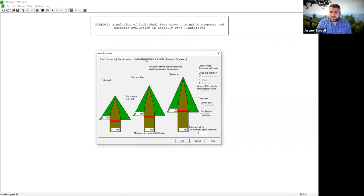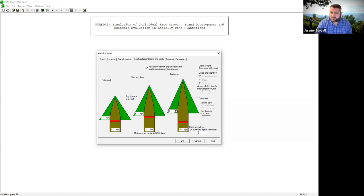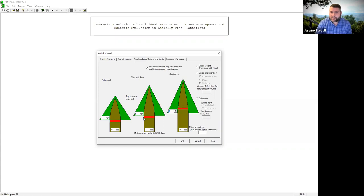Next I'll click 'merchandising options and limits.' This tells you your product specs for local mills and what units you want to work in — you can run this model in cords, board feet, or cubic feet. We're going to run it in tons, since we've been doing most things in tons per acre this semester. I'm going to check 'add top wood from chip-and-saw and saw timber classes into pulpwood.' Look in the lab handout for the exact specs to use — don't use what I've just input unless the handout says so.